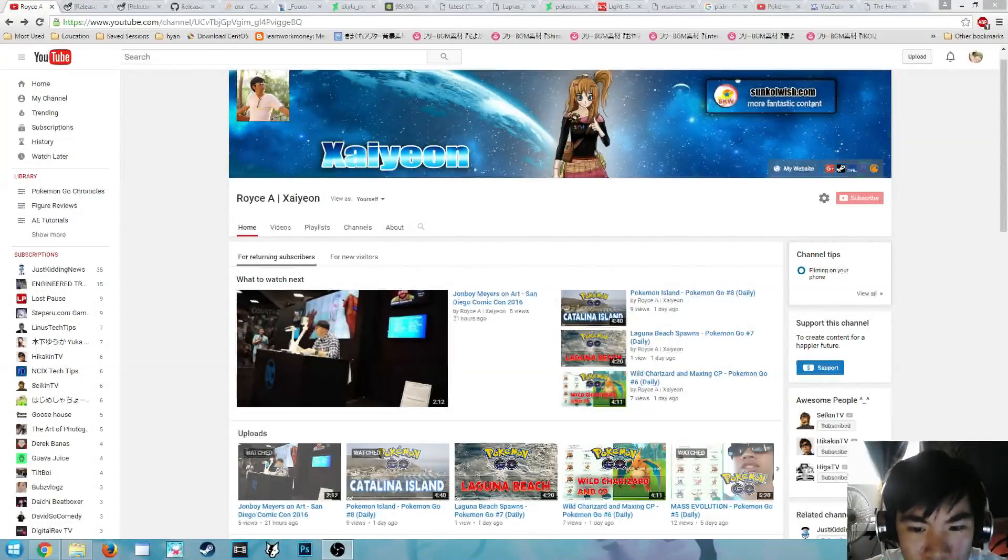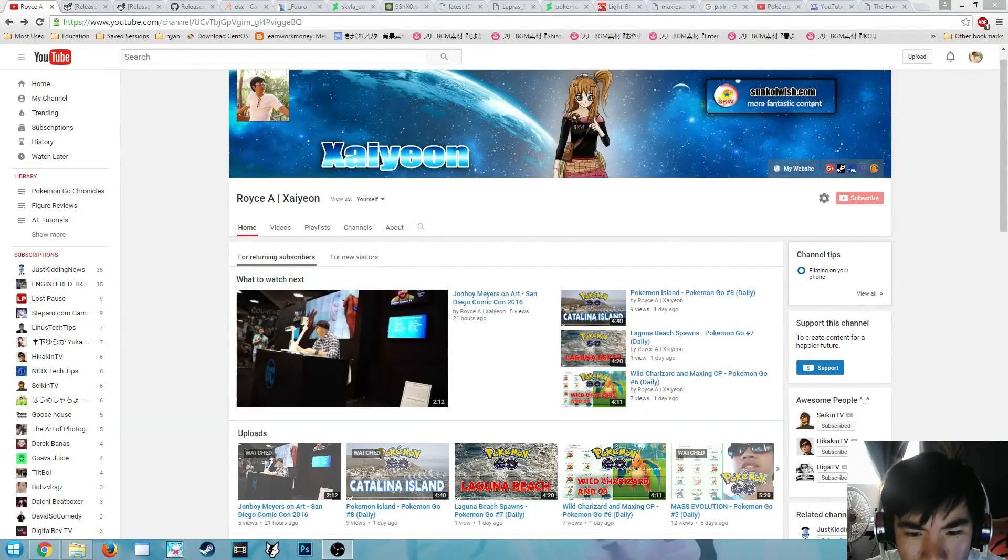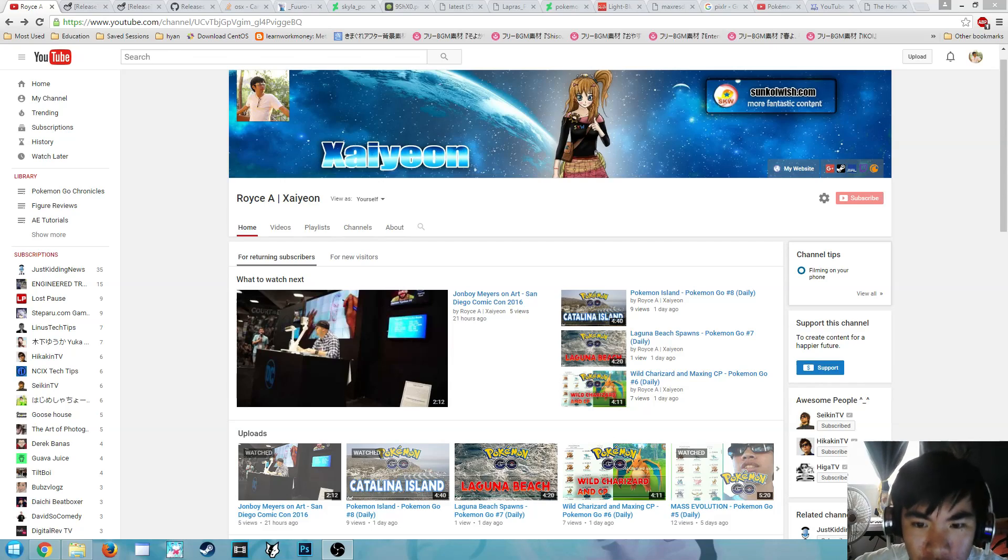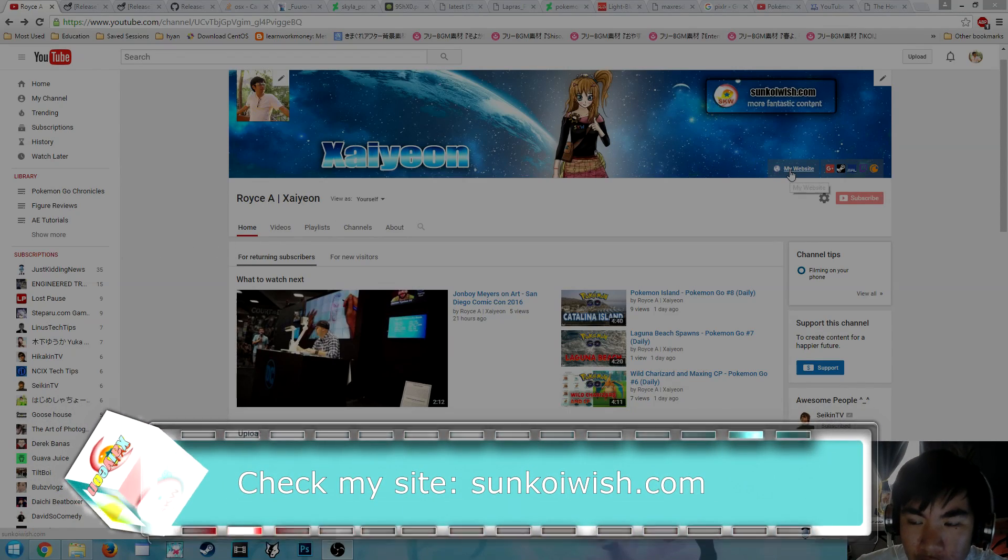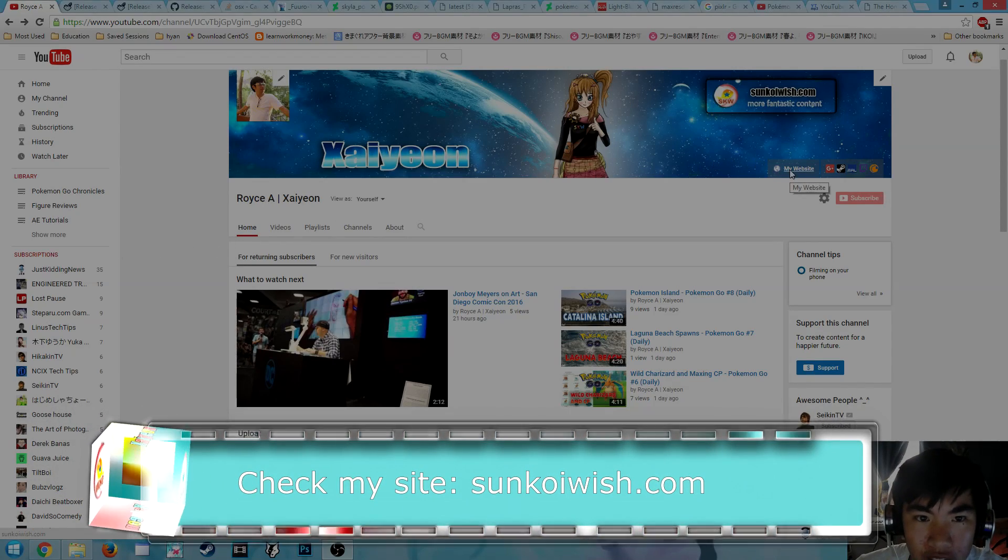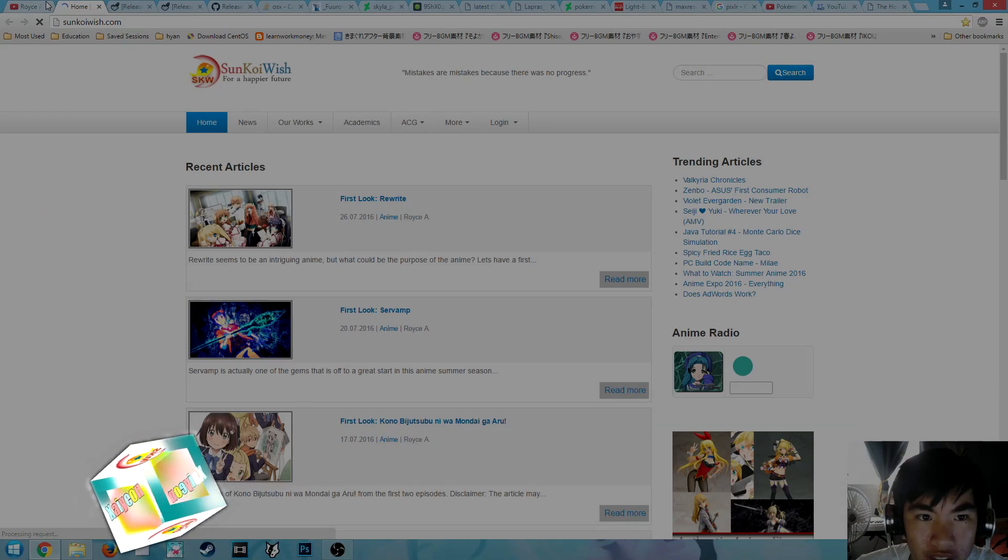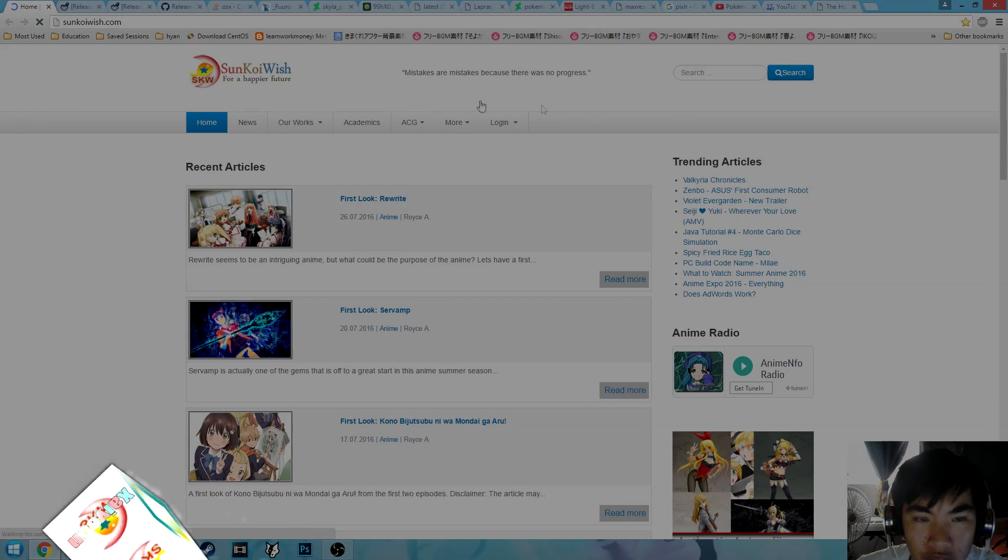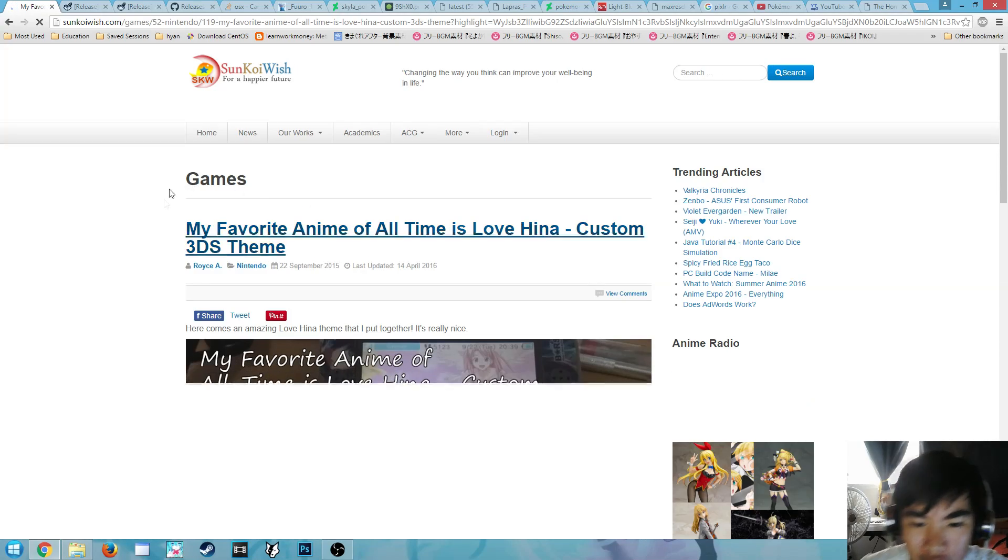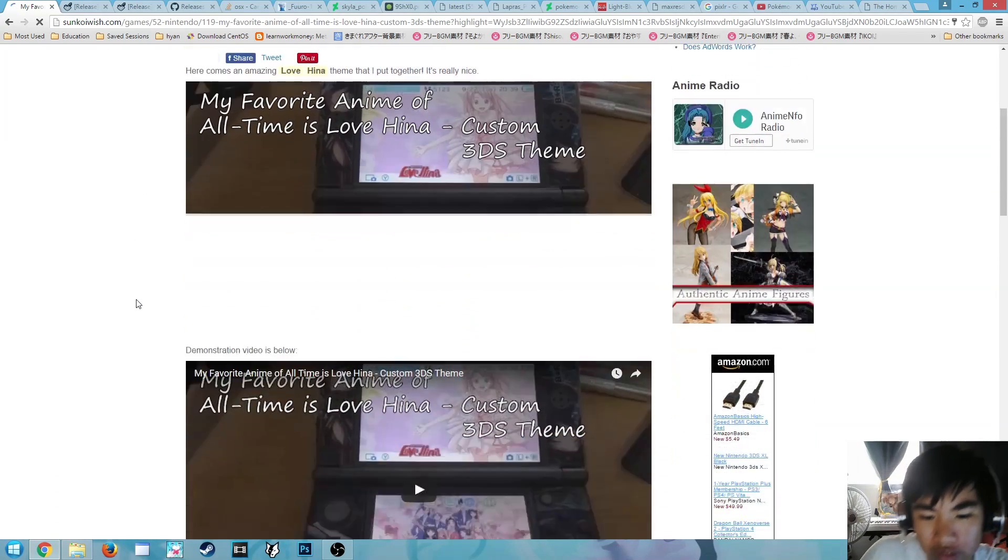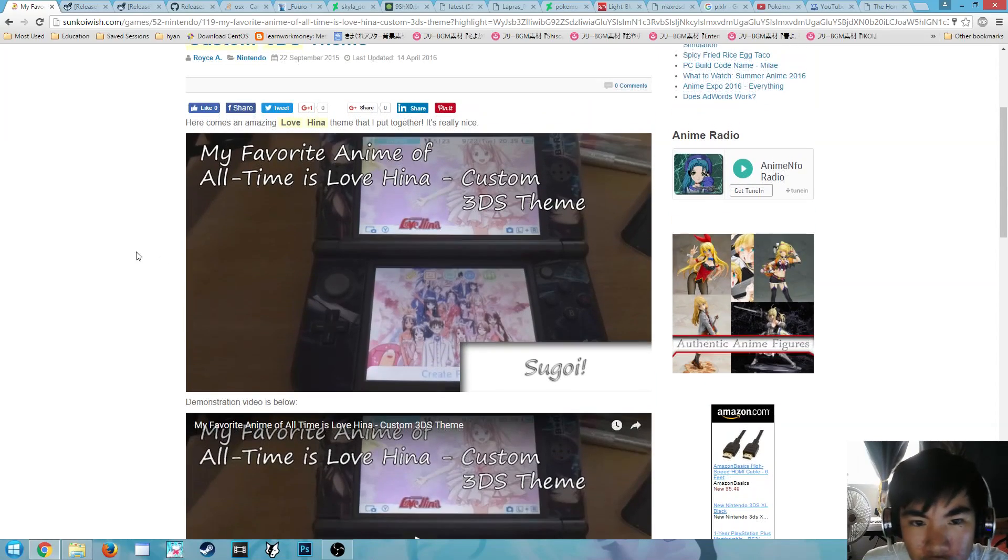Hello and welcome to a tutorial on creating your own custom 3DS theme. I will show you an example of one of the custom 3DS themes I've made. If you head over to my site, you can see an example right here followed by video. So I'm going to teach you how to make this.